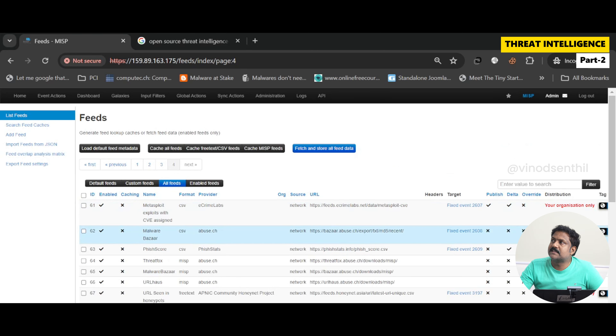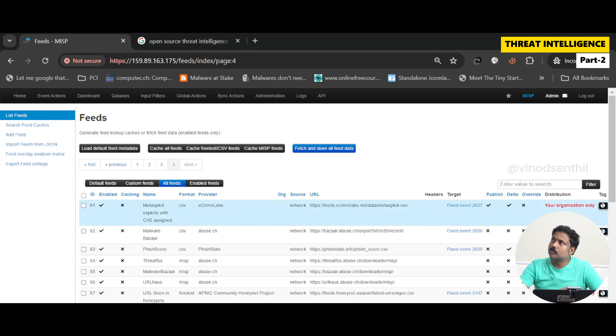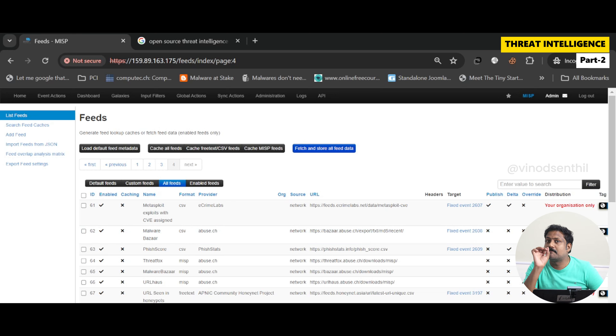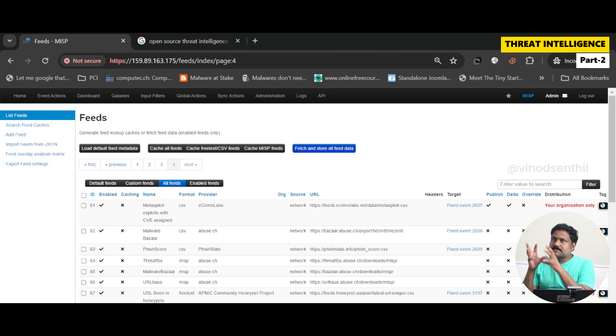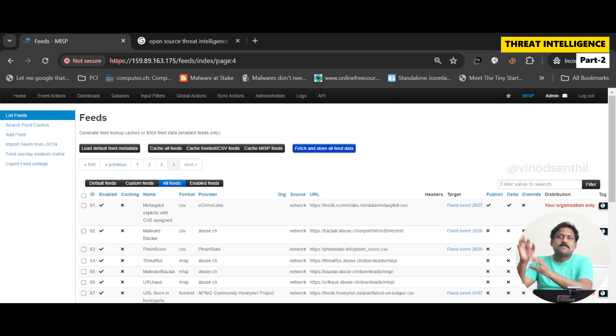With these feeds, I can enable or disable any of them. There's also an option which says 'Fetch and store all feed data.' If I click on this, MISP will go and take the updated data from all 76 feeds and store it to the MISP server. So this MISP server is not limited to one feed — it has 76 feeds, and each feed can likely have 10,000 to a few hundred thousand entries.